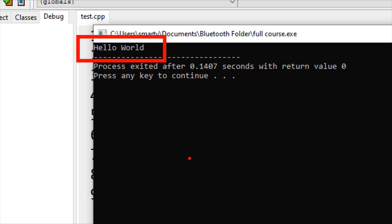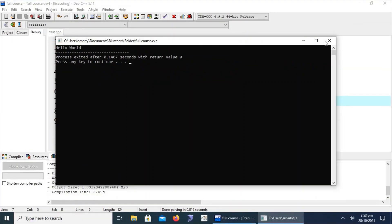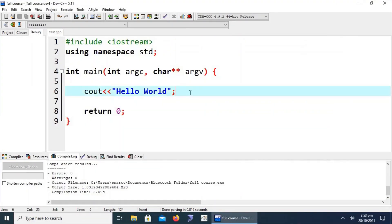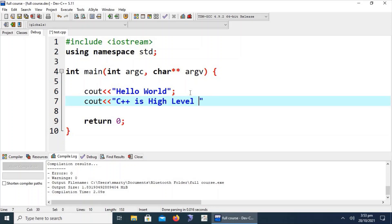As an exercise, if you are practicing in real time, try writing multiple output lines — for example, 'Hello World', your name, your country, and a statement like 'C++ is a higher level language'. We will explain what happens in the code when you add a second line.